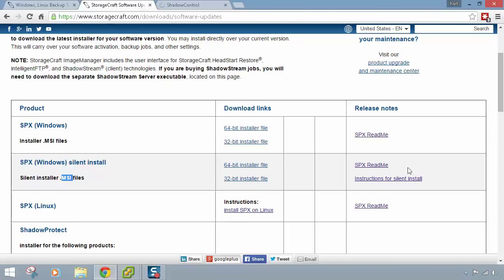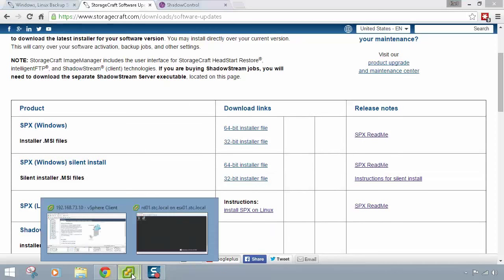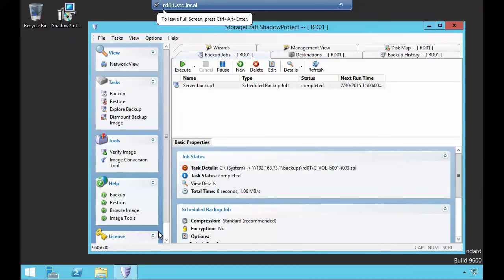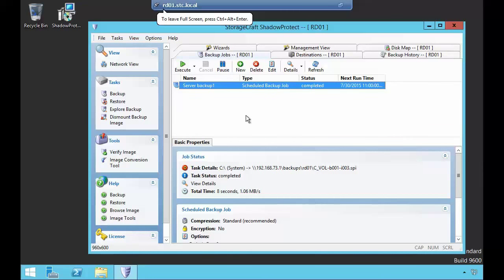I'm going to jump into a virtual machine here. I have Shadow Protect version 5 installed with an existing backup job that's running — a continuous incremental backup job with an existing backup chain. I'm going to migrate this Shadow Protect to SPX and then continue that same backup job. Anyone with valid Shadow Protect 4 or 5 active maintenance, as Wendy discussed, will be entitled to this update for free.